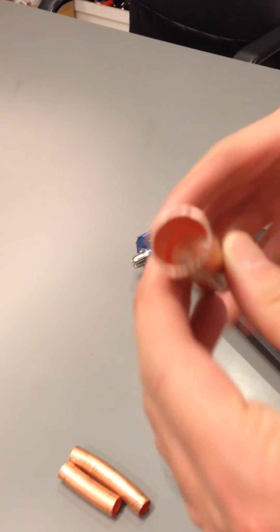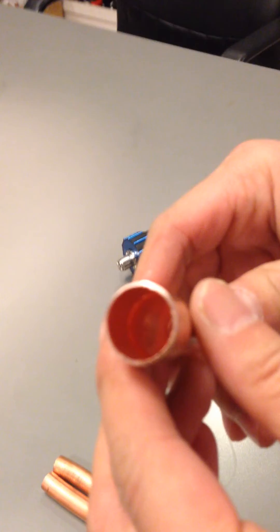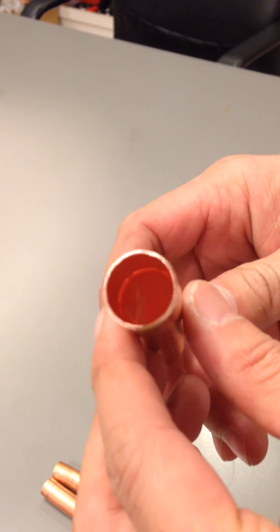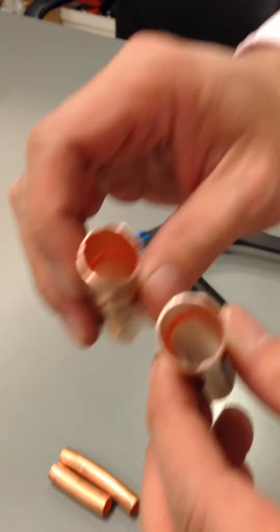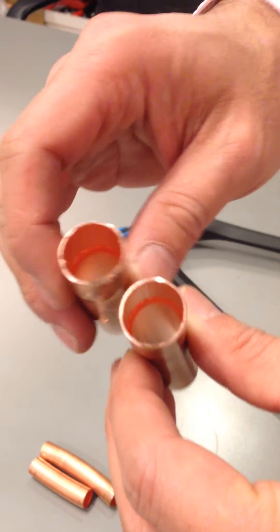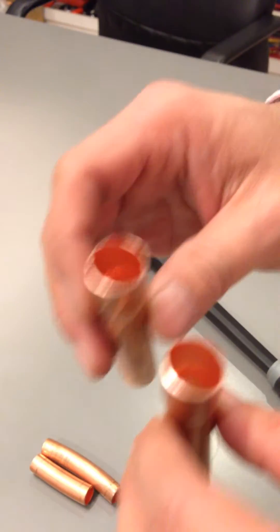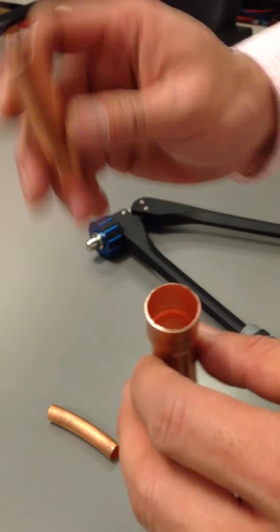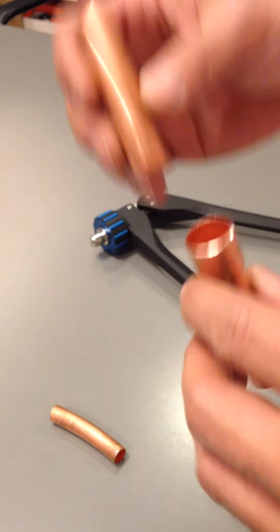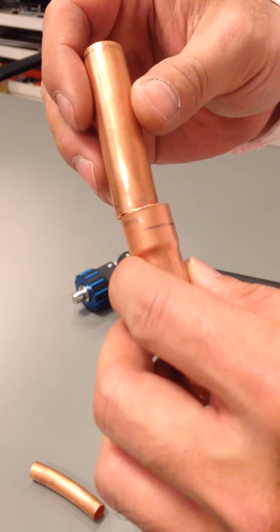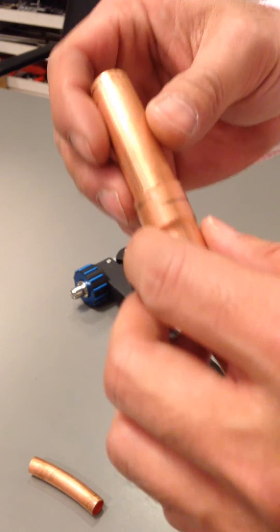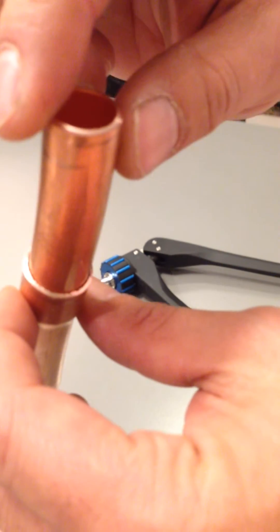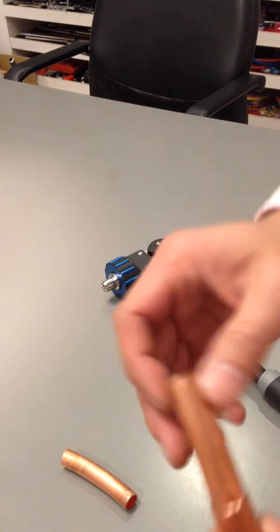Now you're going to have a pipe that looks rounded, compared to this one. And we can compare the result, try to fit into the same size tubing. As you see, the correct way, it will fit nice and easy, nice and tight.